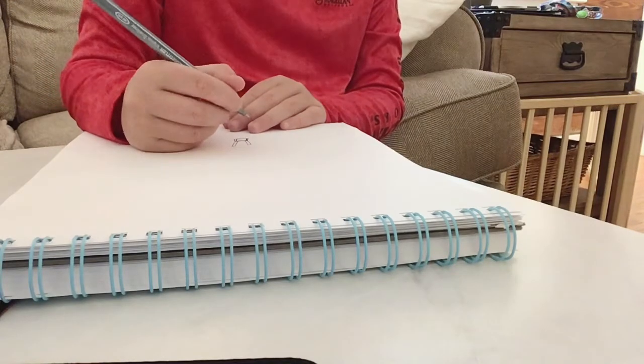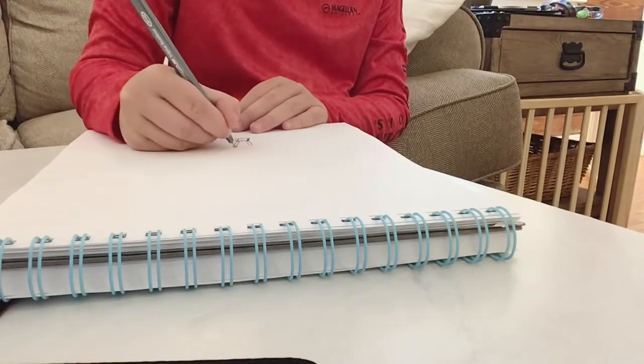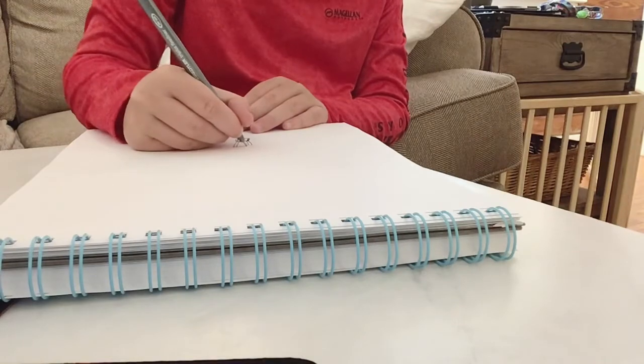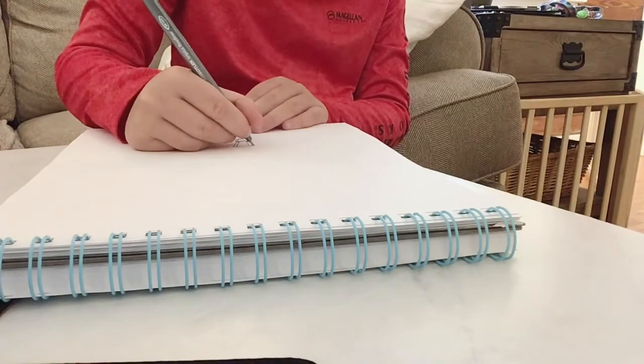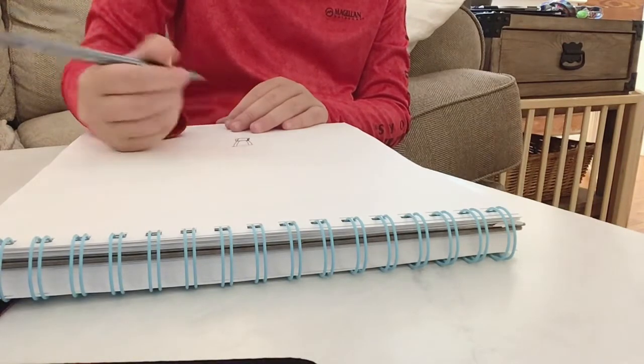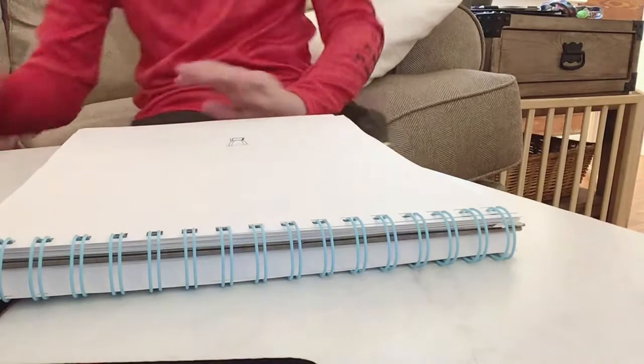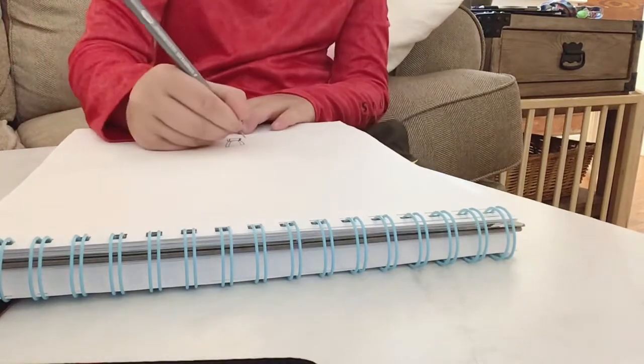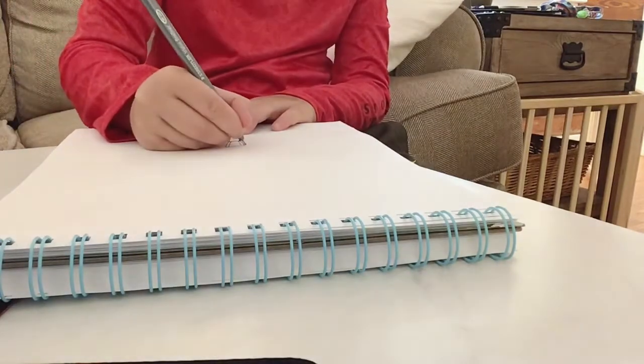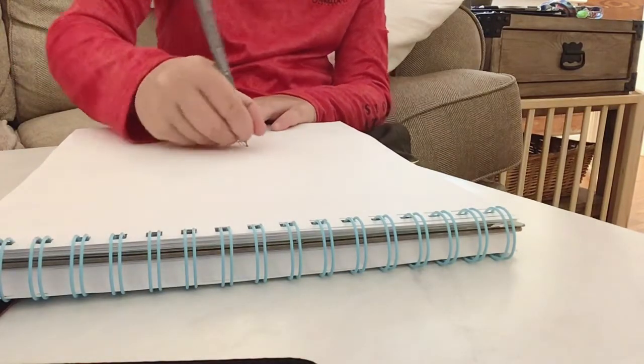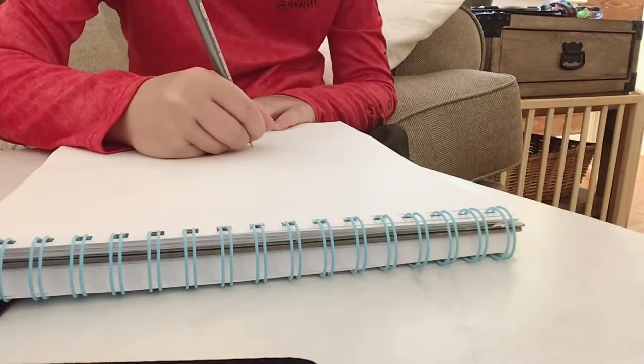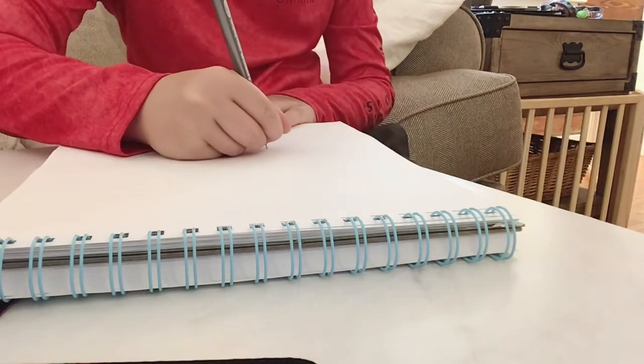All right, then after you do that, you're going to need to make a line that goes barely across. All right, and then you need to bring it just straight up a little bit and then you go out.